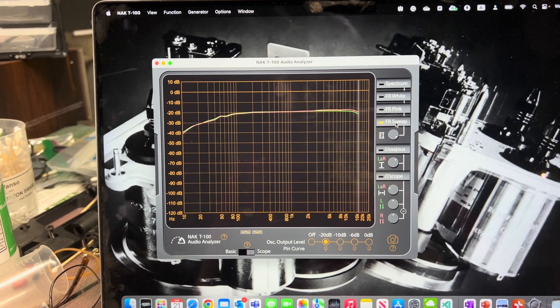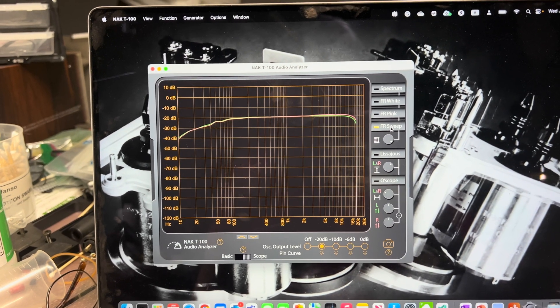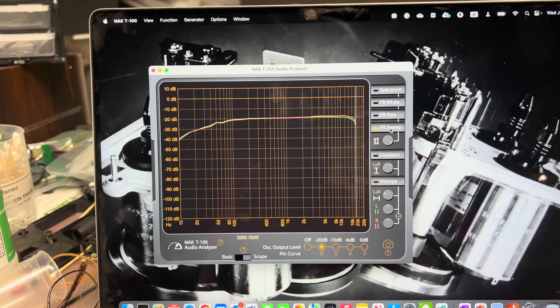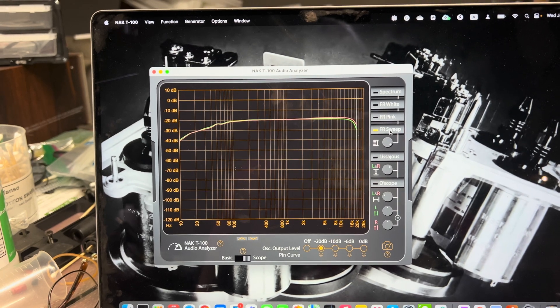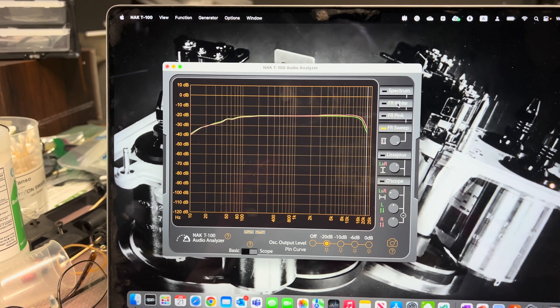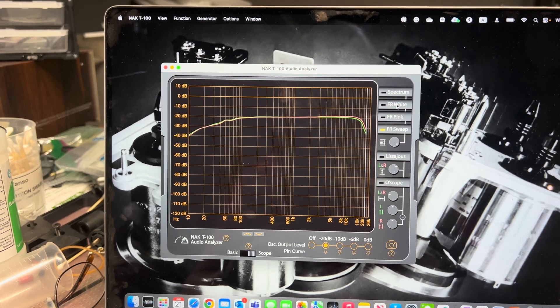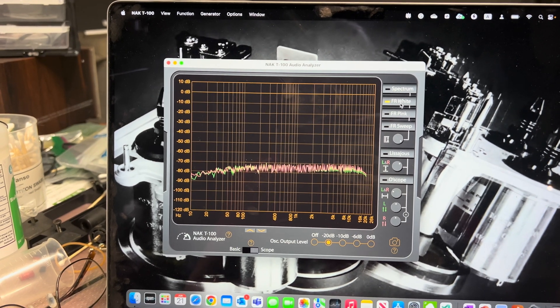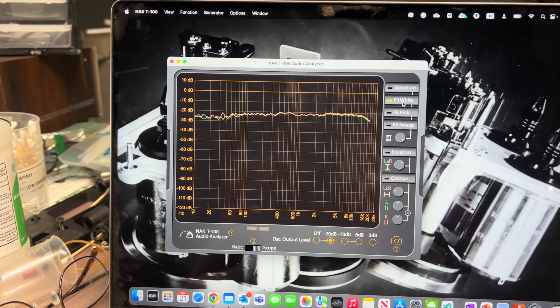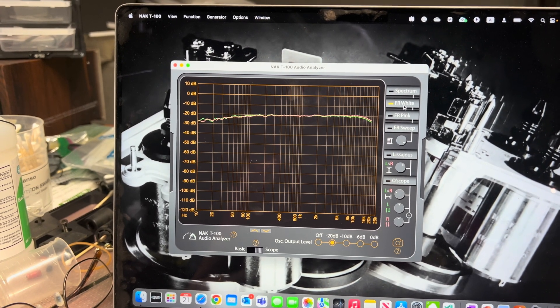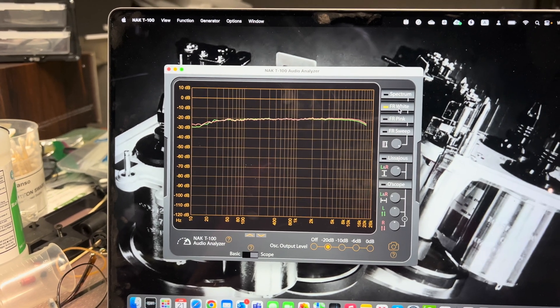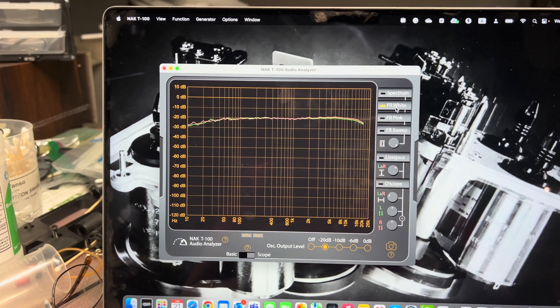18 kilohertz minus 3 decibel, good. And now I'm switching to the white noise and see the difference. Almost no difference really.